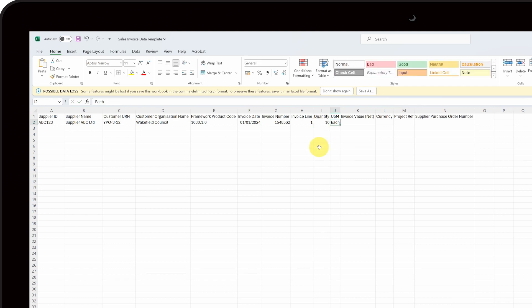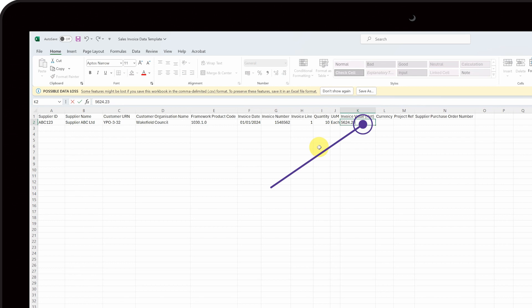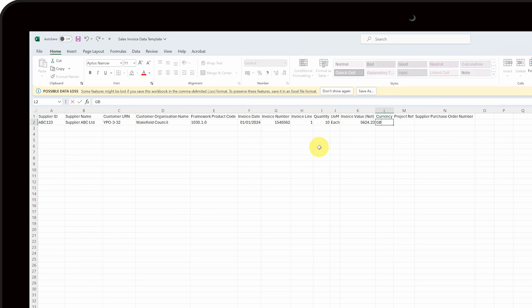Enter the total line value minus VAT into column K. Please note that this is the total value of that invoice line, not the price per unit. Next, enter GBP into column L.